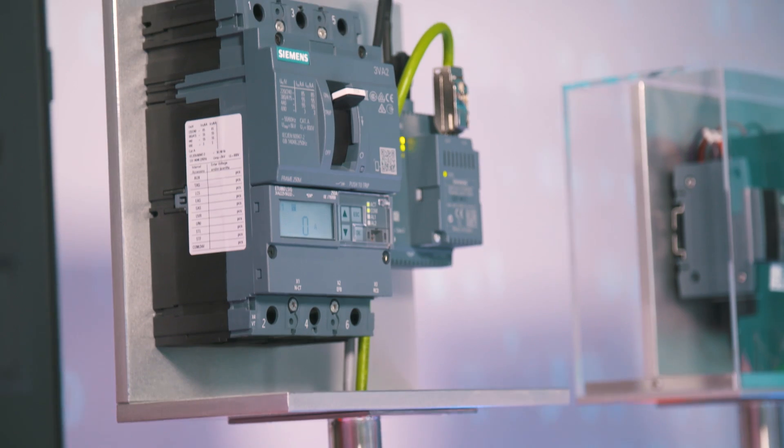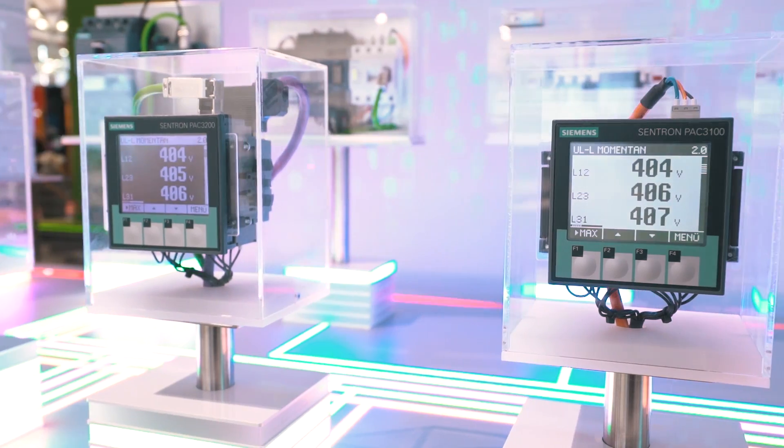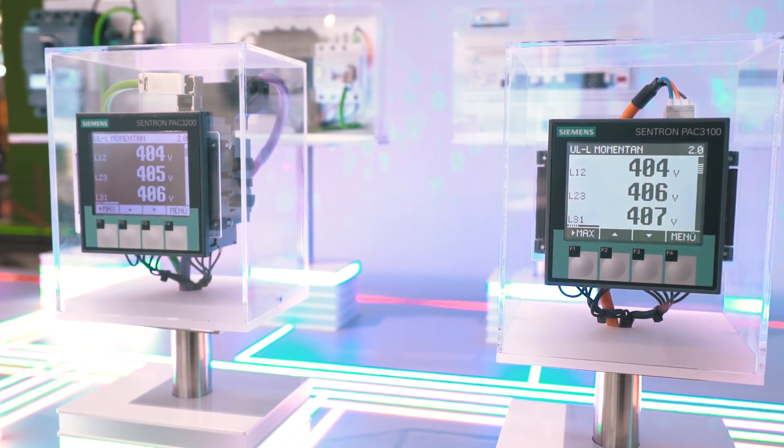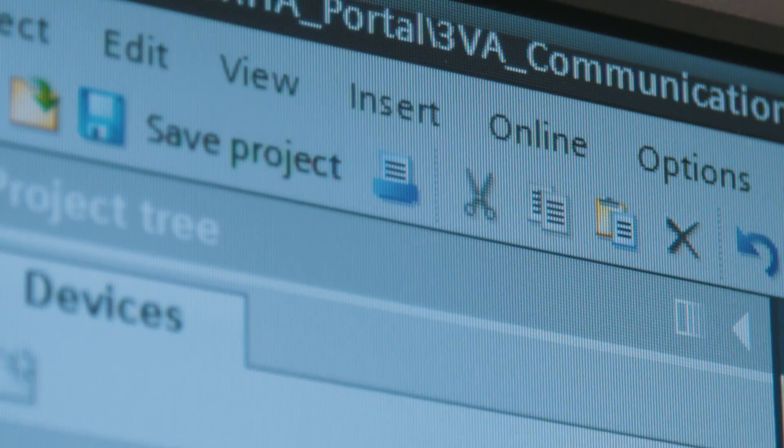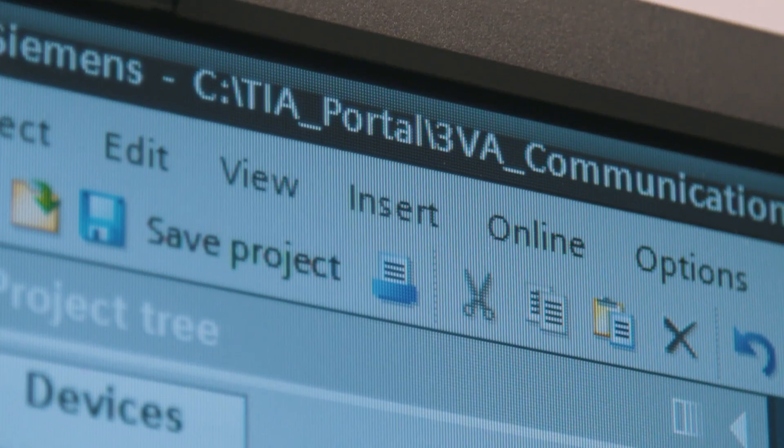The main components are the 3VA molded case circuit breaker and 7K MPAC measuring devices, which are totally integrated into the V14 TIA Portal. That means the electrification becomes an integral part of the industrial automation.